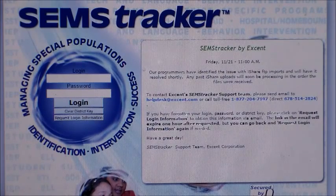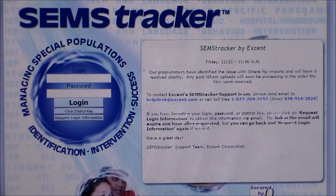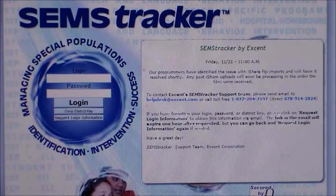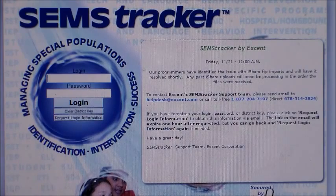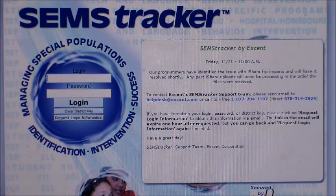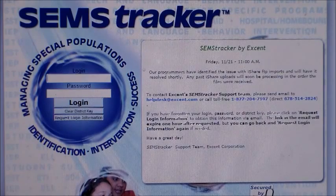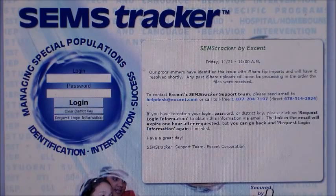Also, the first time that you log on, and the first time you log on on each new computer, you will be required to enter a district key. That has also been provided for you. You only have to do that the first time you use each computer.